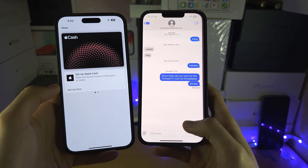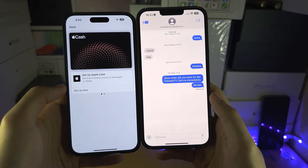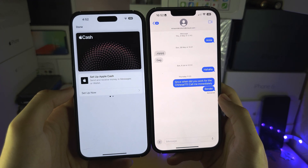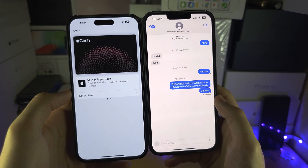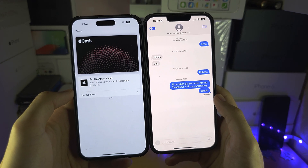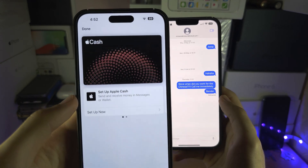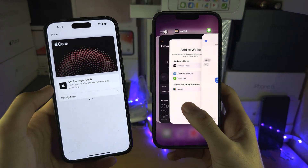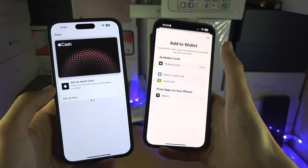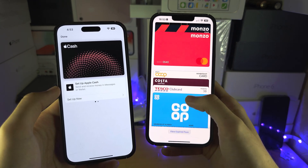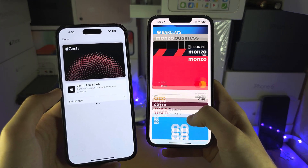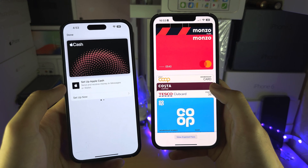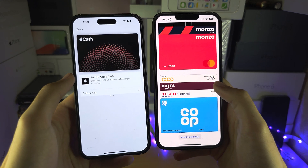If you're not from the USA, you're out of luck. But some of you watching may be from the United States and still not seeing Apple Cash in your Wallet. If I go to my Wallet, I have all my cards but I'm not seeing Apple Cash.